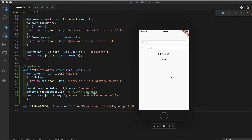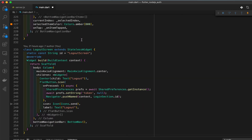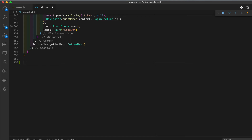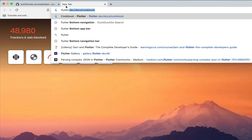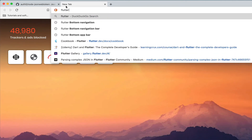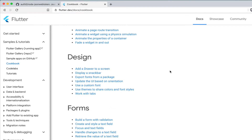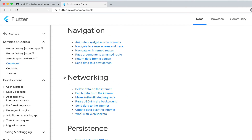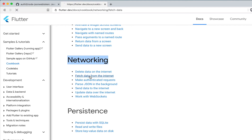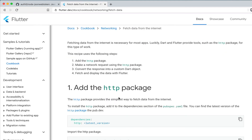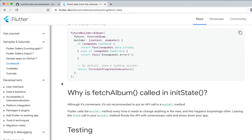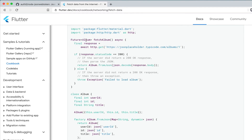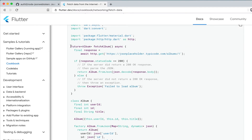Now we want to implement it on the Flutter side and fetch this data with Flutter. Go to main, and let's open a browser to get a template from the Flutter Cookbook - networking, fetch data from the internet. We already have the HTTP package imported.